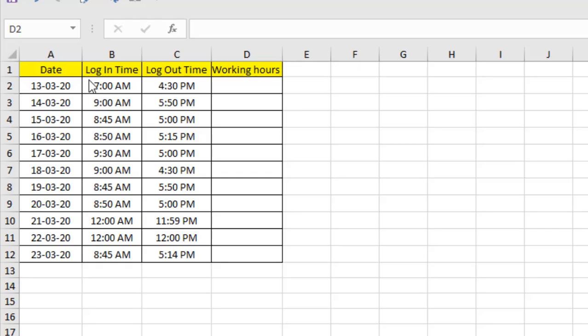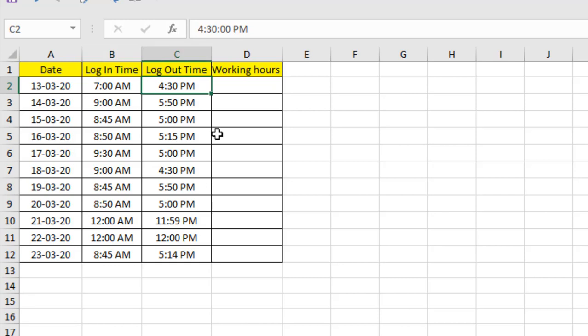So we have our login time here, logout time here, and we are going to simply subtract the times.